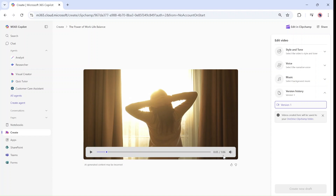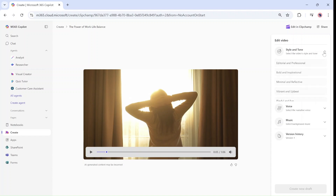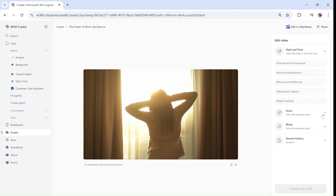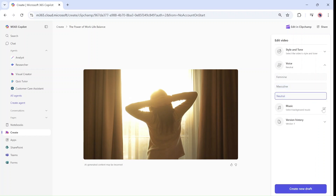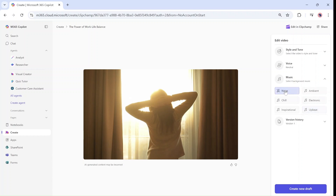It's created a one-minute video. If I need to adjust it, I can change the style and tone. I can change the voice — whether it's female, masculine, or neutral. And I can choose if they put a music background. Currently it's not, and it shows the version.